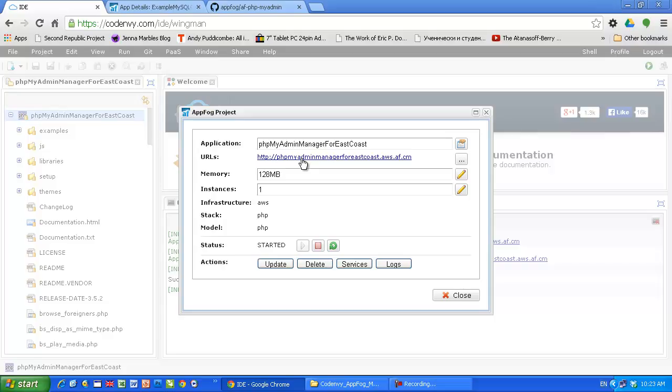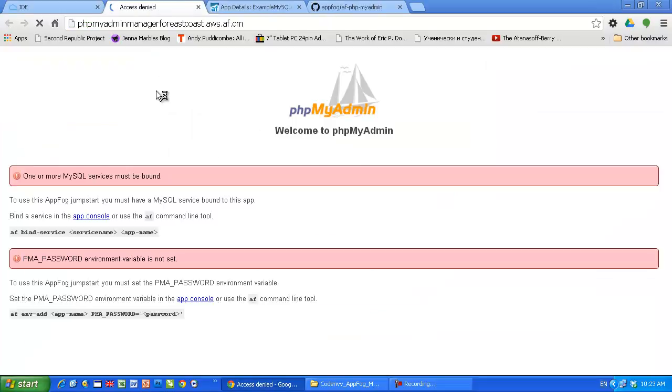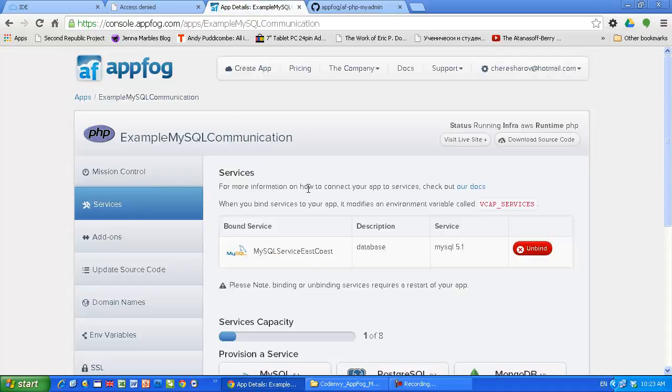So let's open it. Here we go. We cannot access, of course, the phpMyAdmin because we have to set up the username and we have to bind our newly started application to the service. Let's go to AppFog and do that.